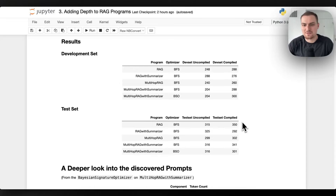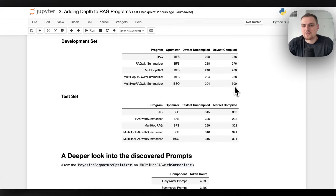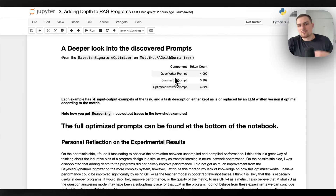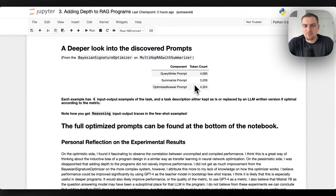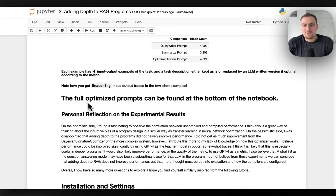One thing I do think is interesting is observing the uncompiled performance as well — a lot can be said about tweaking this before you compile and seeing correlations. It'll be really interesting to see how these kind of experiments play out as more people start experimenting with multiple configurations of systems and multiple LLMs. The next thing I want to highlight is the length of the prompts when using the Bayesian signature optimizer on multi-hop RAG with summarizer — about 4,000 tokens for the query writer, about 3,200 tokens for summarize, and about 4,300 tokens for the generate answer prompt.